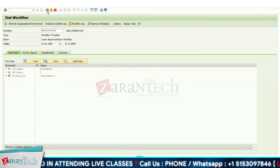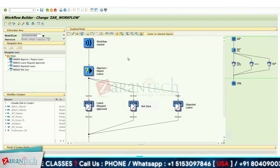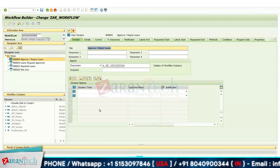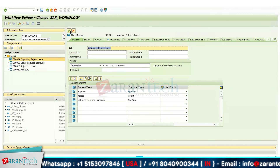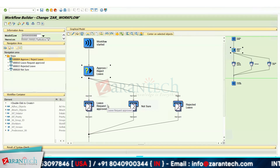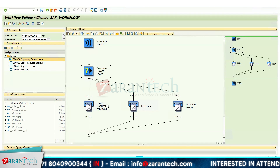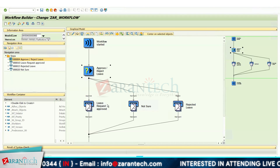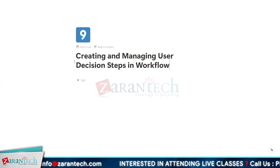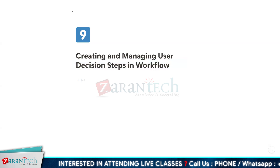Now you understand the meaning of user decision steps and how we can create and manage them. You can give any number of decisions, and based on each decision you can create any kind of steps for that particular requirement. This is all about creating and managing user decision steps in workflow. Thank you very much.